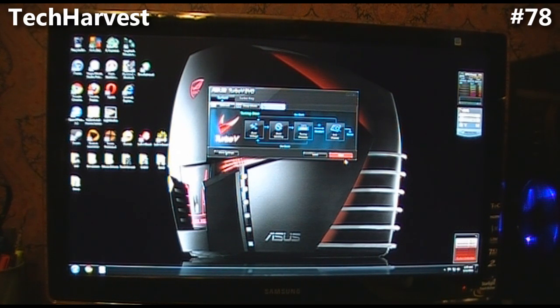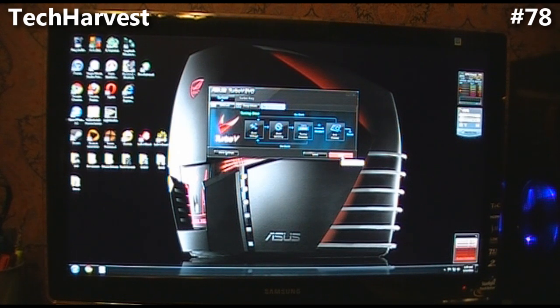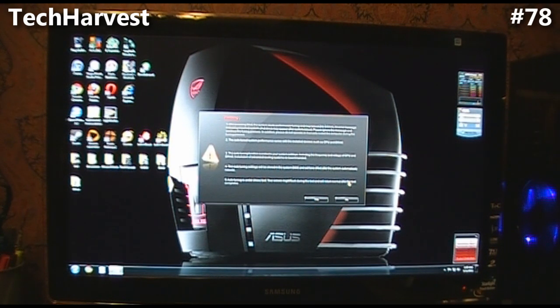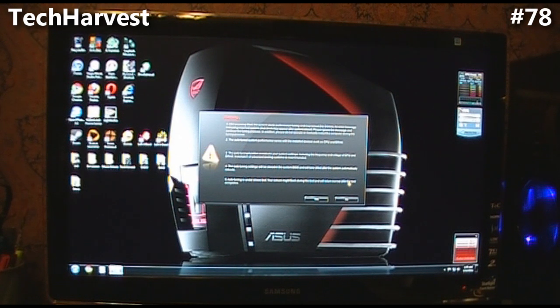What I'm going to do here is I'm going to hit start and it's going to overclock the CPU automatically. Alright, first thing I get is a warning.